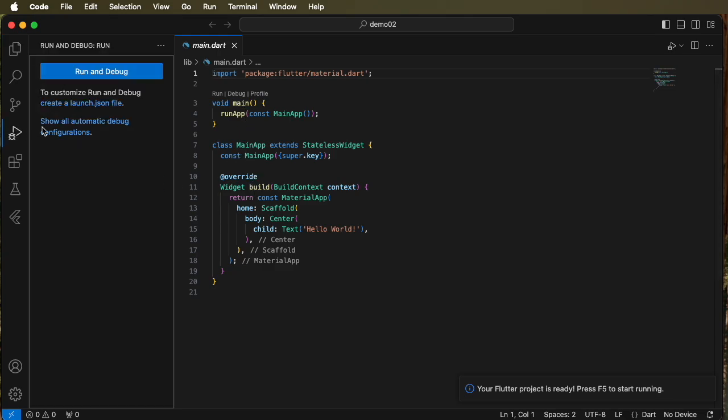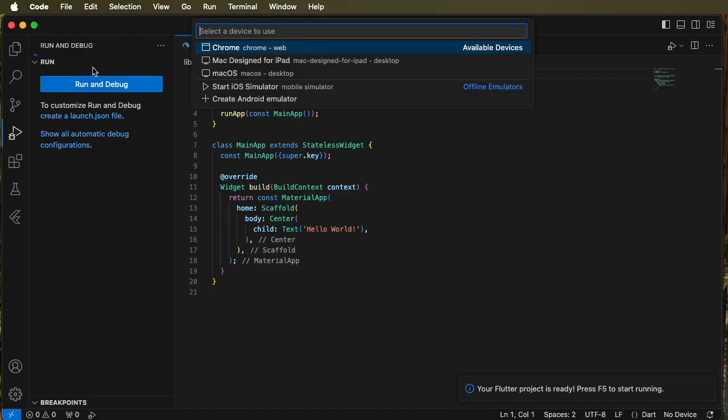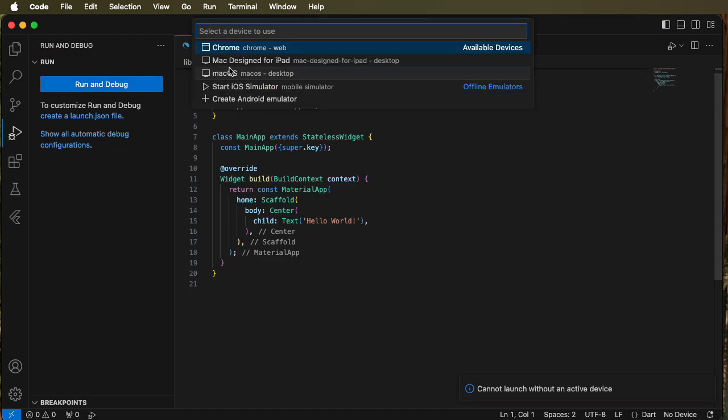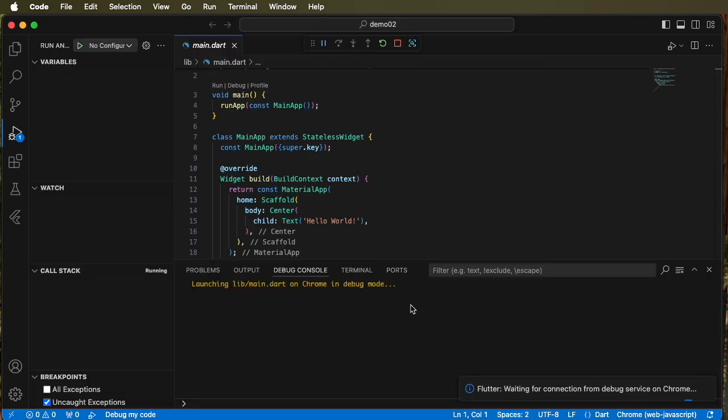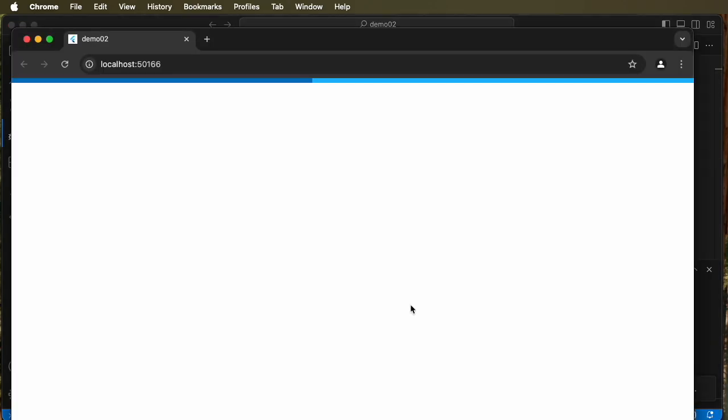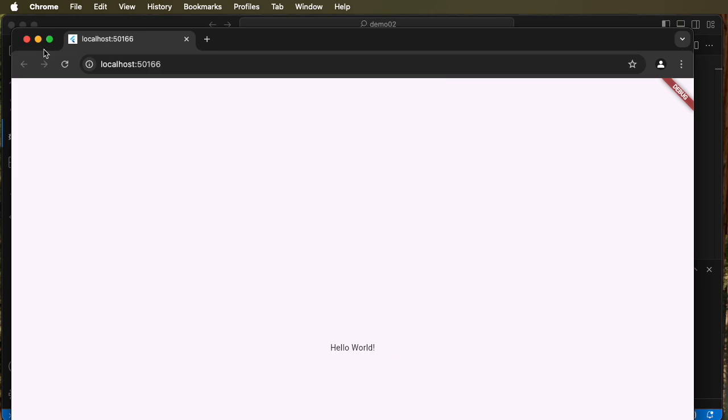And we'll cover the framework and coding later. Go to main.dart and run and debug and we can see the project is running on the bottom right.